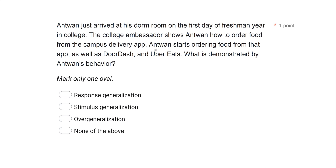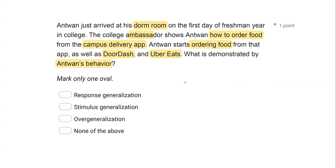Antoine just arrived at his dorm room on the first day of freshman year in college. A college ambassador shows Antoine how to order food from the campus delivery app. Antoine starts ordering food from that app, as well as DoorDash and Uber Eats. We're looking at Antoine's behavior — we have a single response, ordering food, occurring in the presence of multiple stimuli. What do we call that? Well, some sort of generalization. Is it overgeneralization? No — overgeneralization is when a response occurs too much, at the wrong time, when it shouldn't. Antoine's behavior is fine.